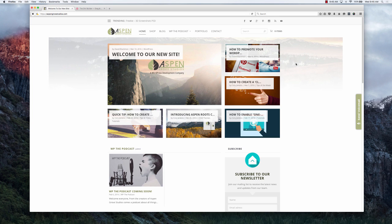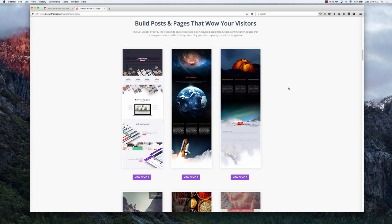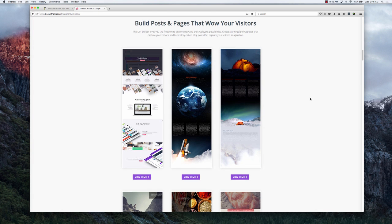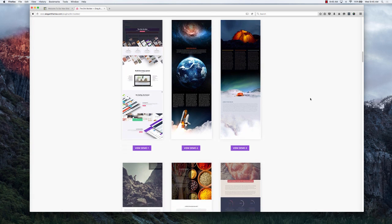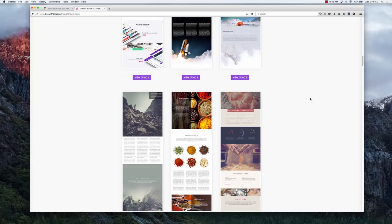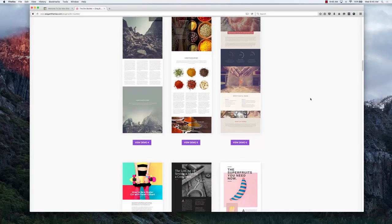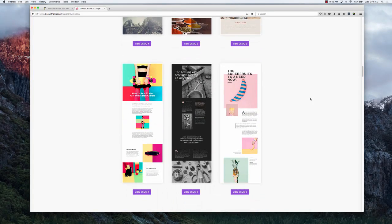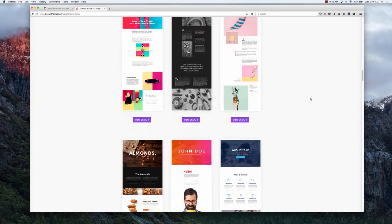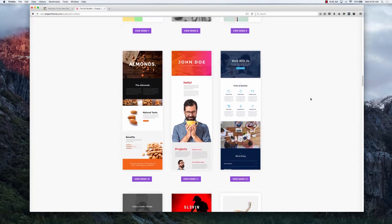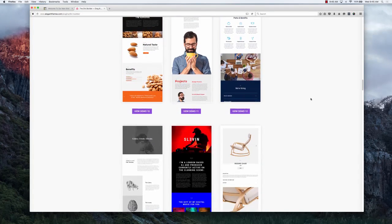What we've done is we have recreated all 15 Divi demos that Elegant Themes has built. If you've seen this blog post or you've probably seen these themes if you've used the Divi theme and wondered, wow, these things are just absolutely stunning, gorgeous.